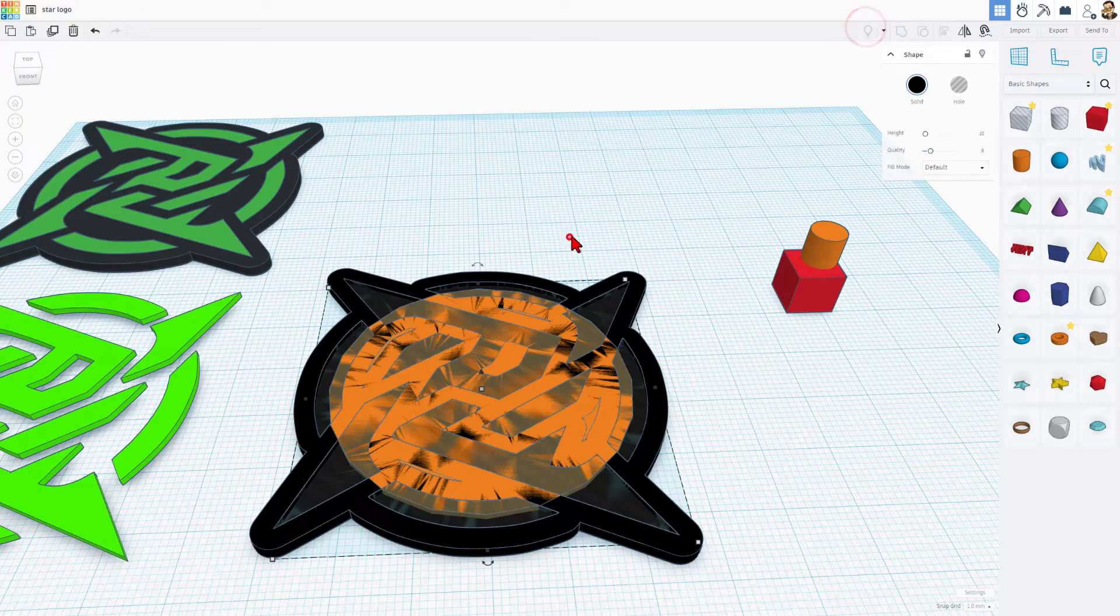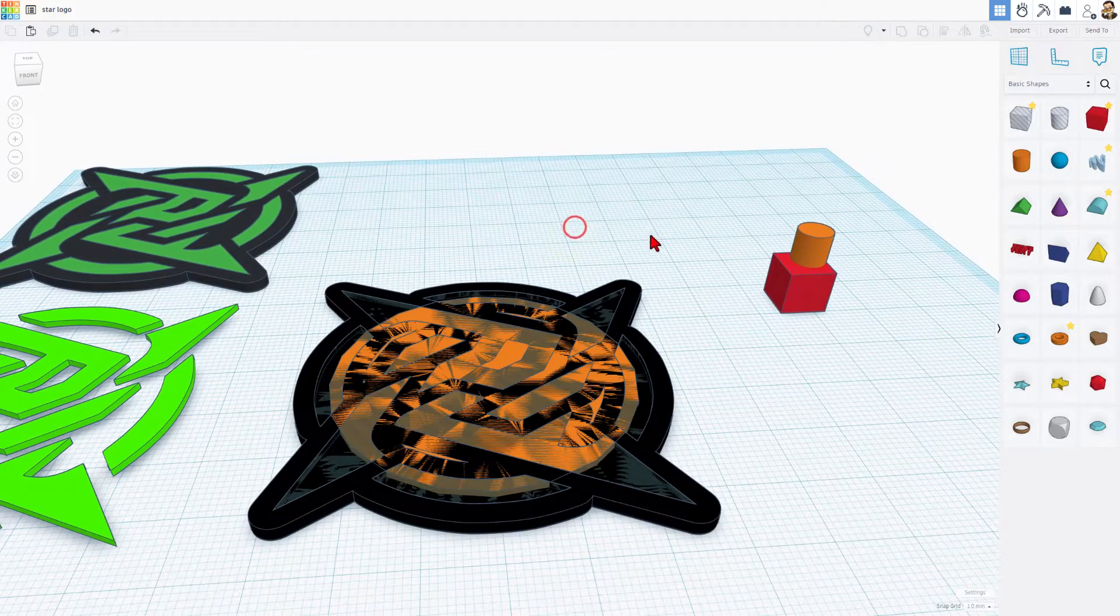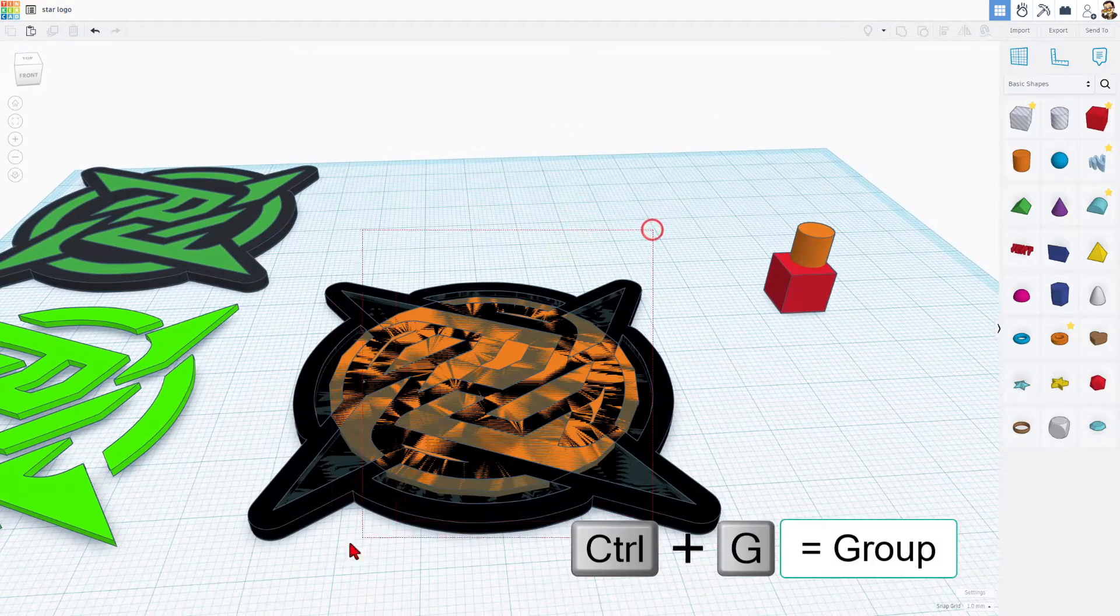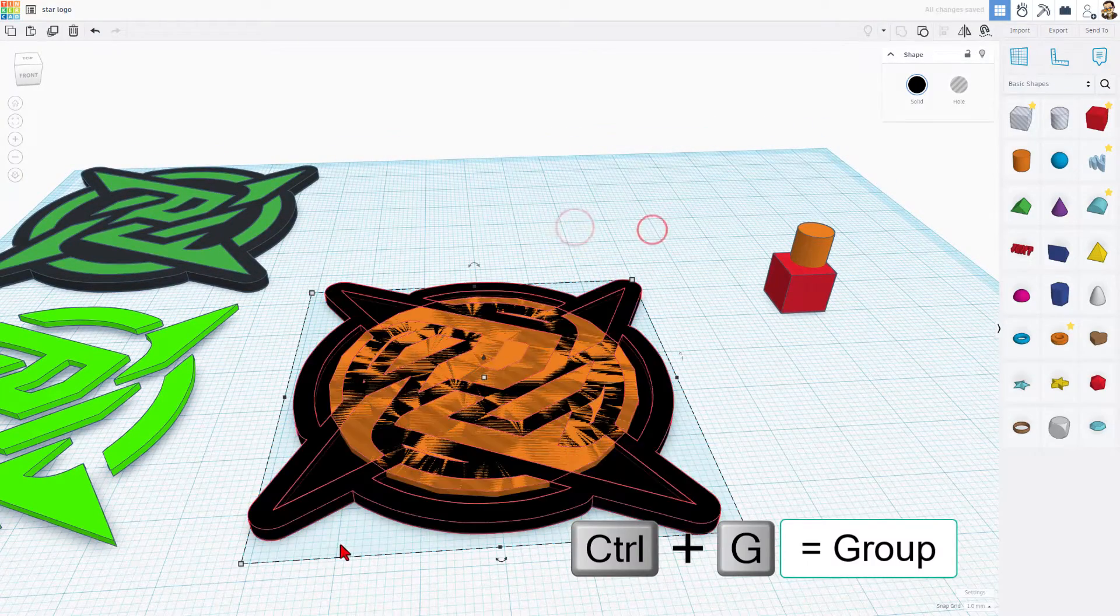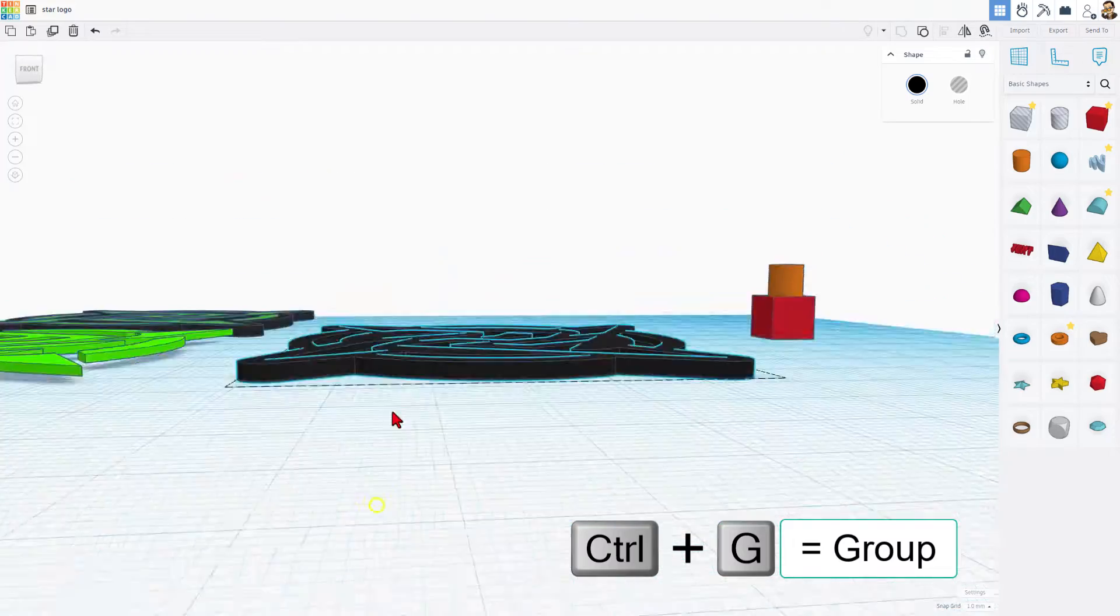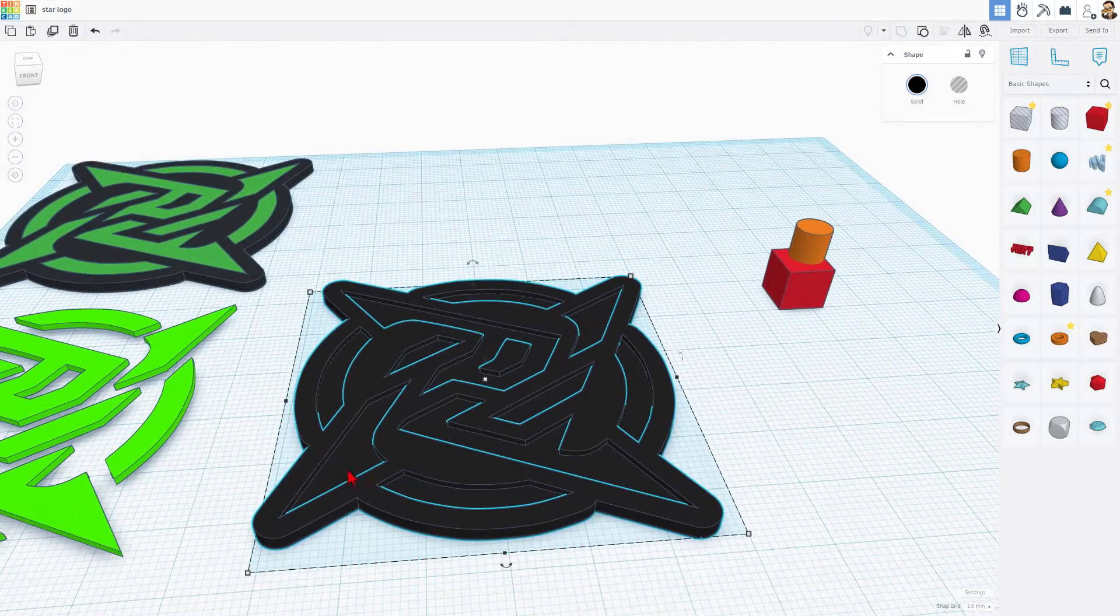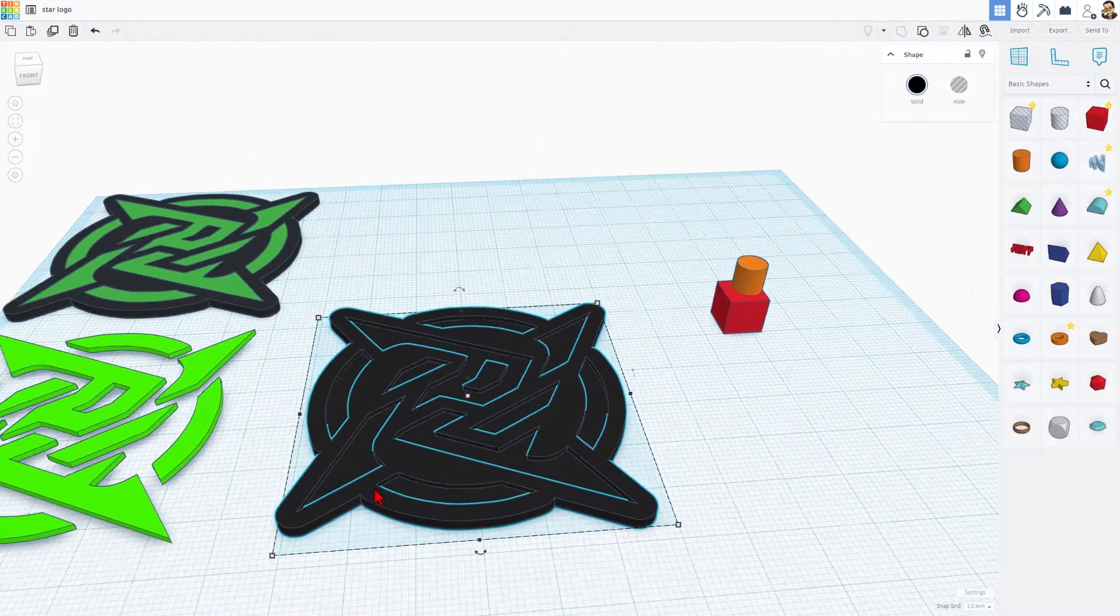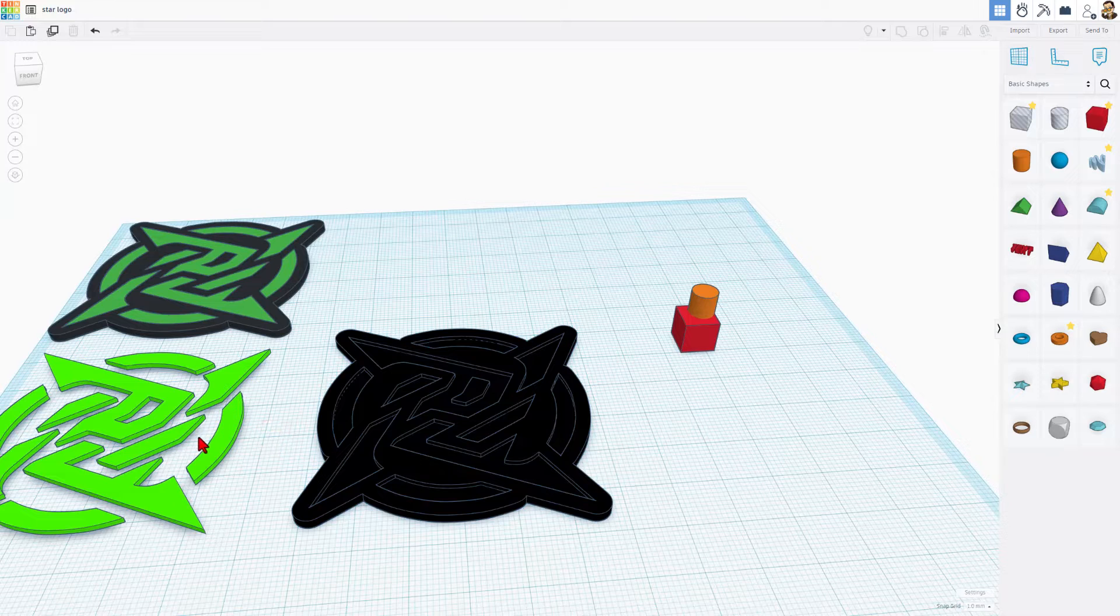So right now, if we do show all, you'll see all those pieces come back. If we select them and do control G, we've got the exact base where it is totally filled and it has the place for this part to fit in.